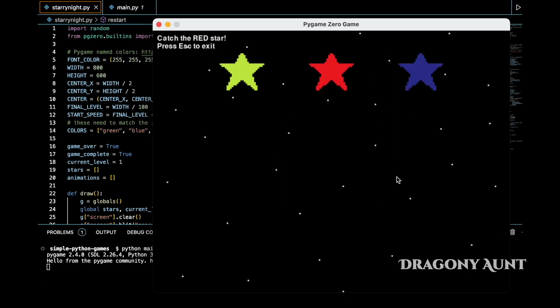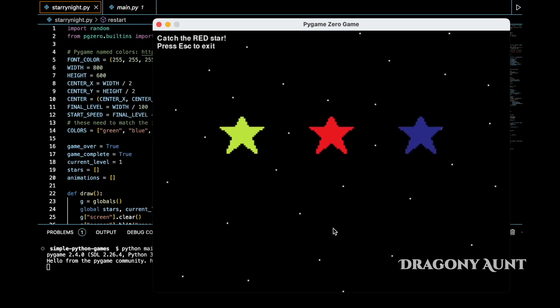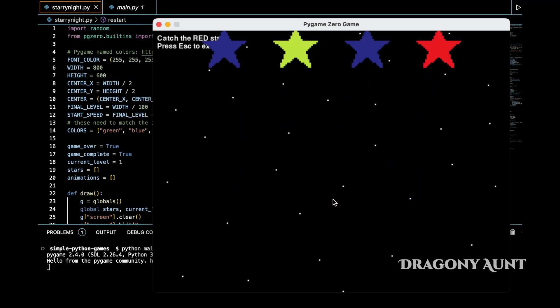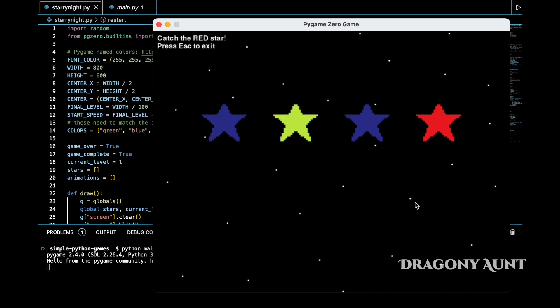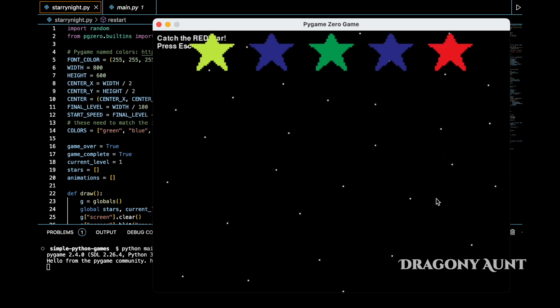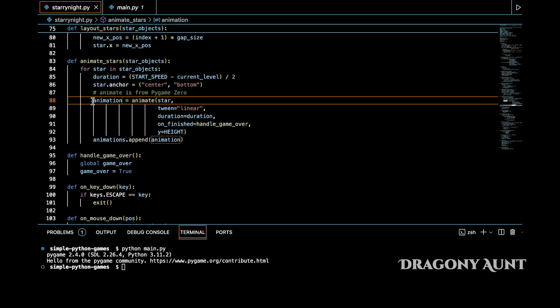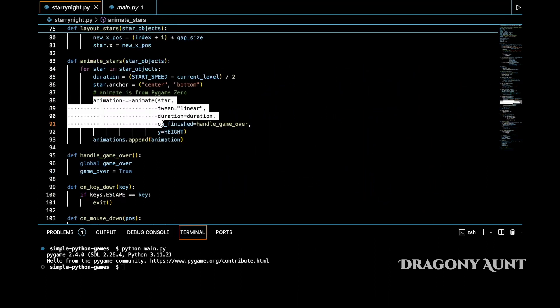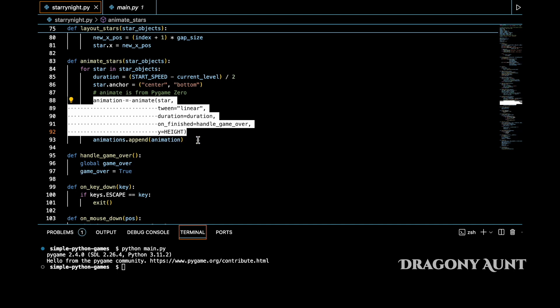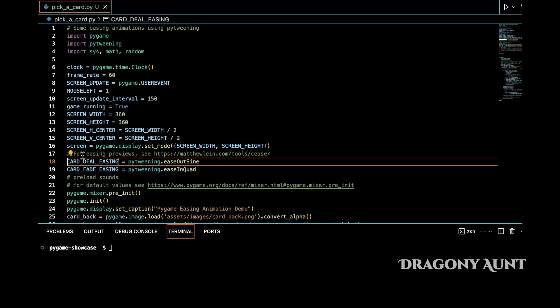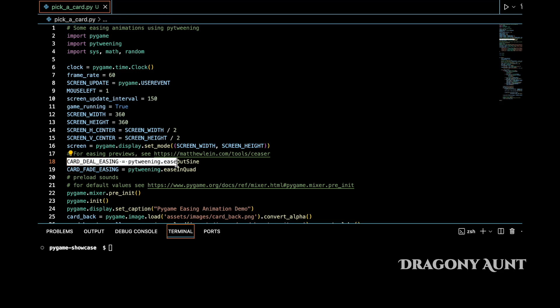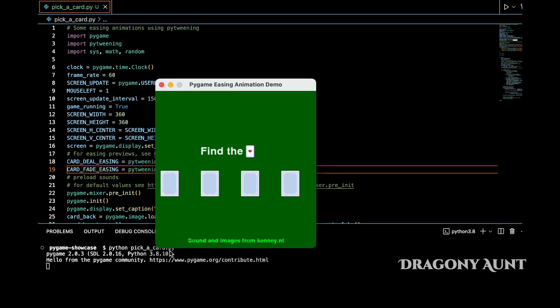Pygame0 has a few more handy built-in functions. Let's look at animations with easing. Pygame0 handles this for you using the animate function. On the other hand, pure Pygame doesn't have built-in easing or tweening, as far as I know. I ended up using a separate package called PyTweening when I used pure Pygame and needed some easing functions.